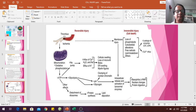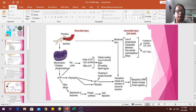Irreversible cell injury is characterized by membrane injury or intracellular release and activation of lysosomal enzymes. Membrane injury causes loss of phospholipids, cytoskeletal alterations, and free radical lipid peroxidation, among other effects.